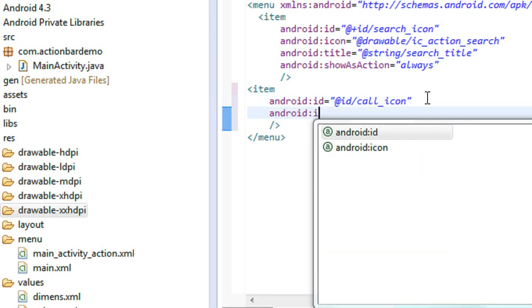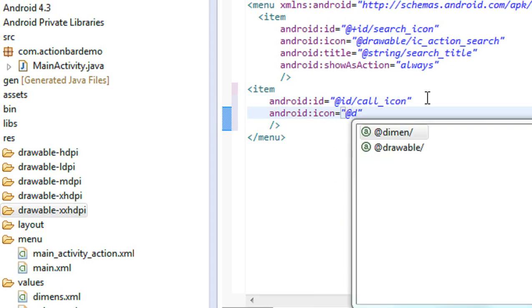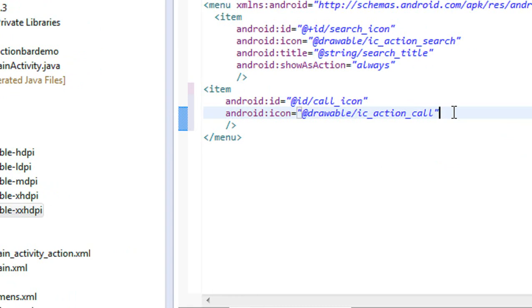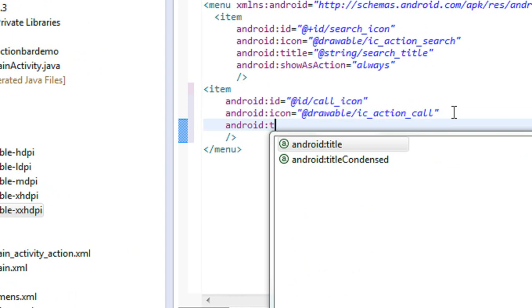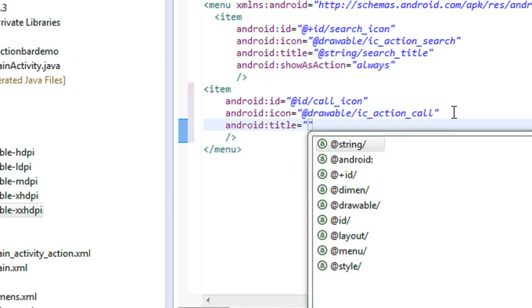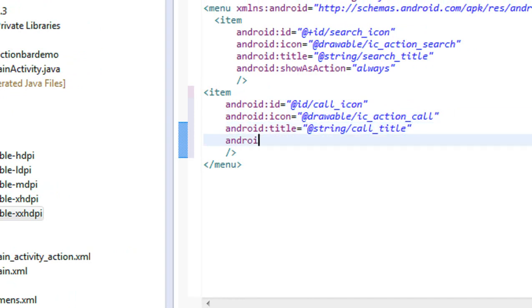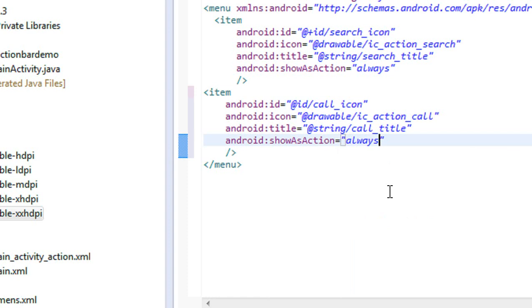Now specify the icon, which is referred from the drawable folder — ic_action_call. Now specify a title for that icon, which is referred from the strings.xml file as call_title. Finally, specify the showAsAction option and give it as always.